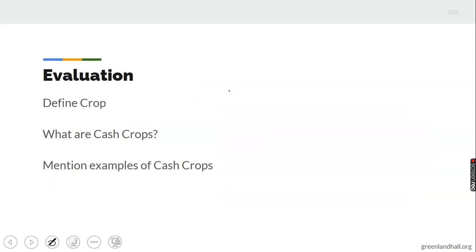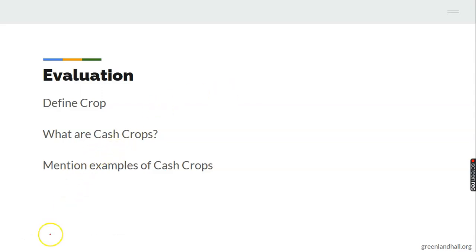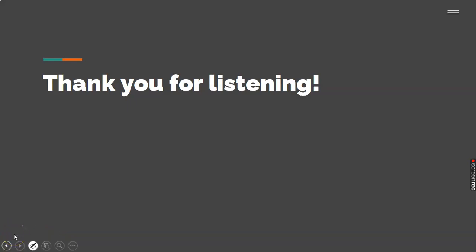I told you we were going to have fun today! So quickly, before we go — can you define crop for me? What is a cash crop? Brilliant, that's a good one! Can you mention examples of cash crops? Excellent! You've done perfectly well — wonderfully well. I'll give you a quiz as a follow-up for this class. Thank you for listening. It has been a wonderful time. From me to you, bye-bye, until we meet next time!